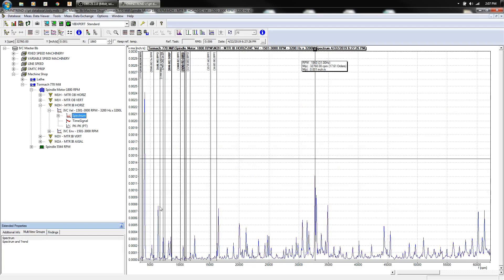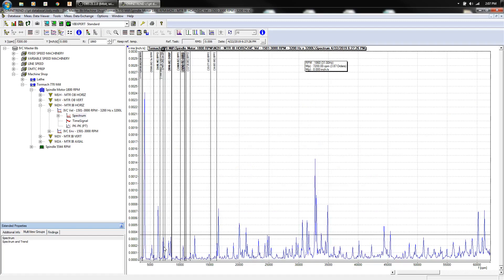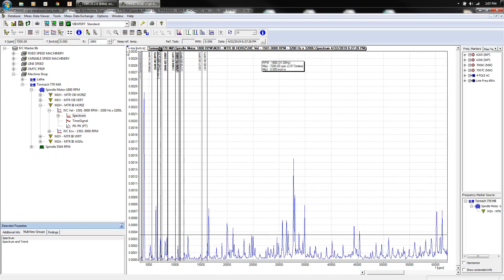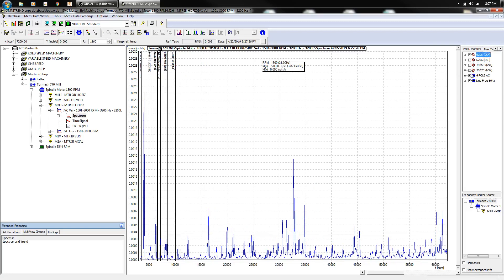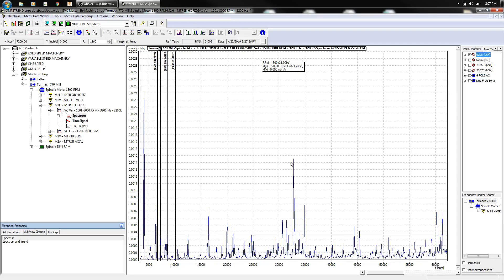We have certain frequencies pegged here. We don't need these as that's the spindle itself. Let's get rid of those electrical frequencies.